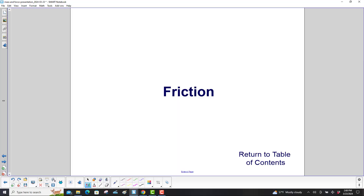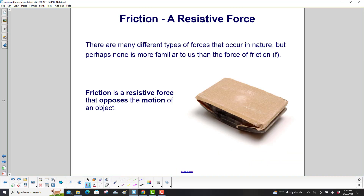Friction. There are many different types of forces that occur in nature, but perhaps none is more familiar to us than the force of friction, typically represented by a lowercase f. Friction is a resistive force that opposes the motion of an object.